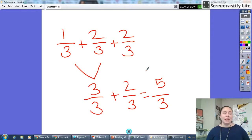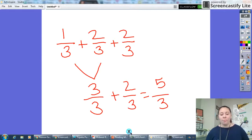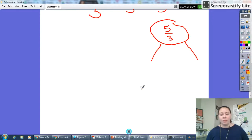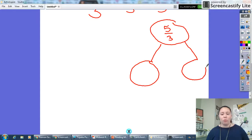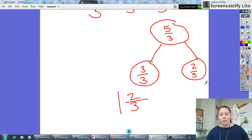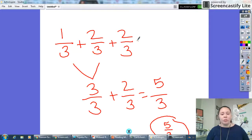Now I want to write this answer as a mixed number. Right now I have a fraction where my numerator is bigger than my denominator, so that means I have a fraction greater than one. I can use a number bond to help. Five thirds — I know how many thirds are in a whole: that would be three. So three thirds plus two thirds is the same as five thirds, because three thirds is one whole and then two thirds. So my answer is one and two thirds. One third plus two thirds plus two thirds equals one and two thirds.